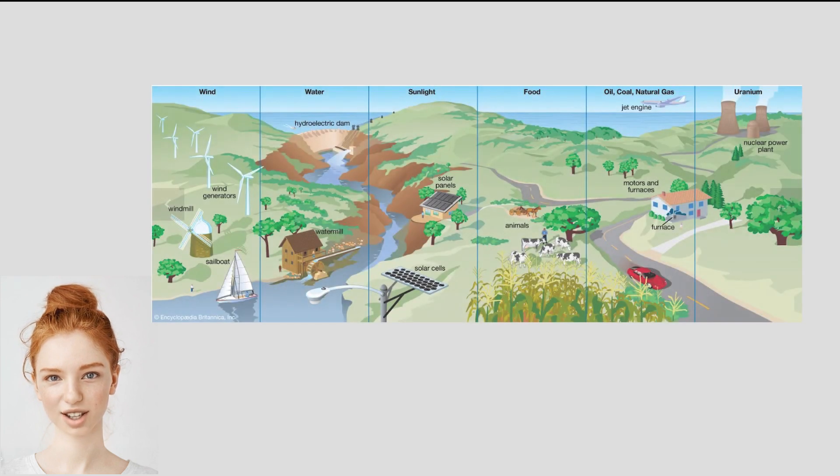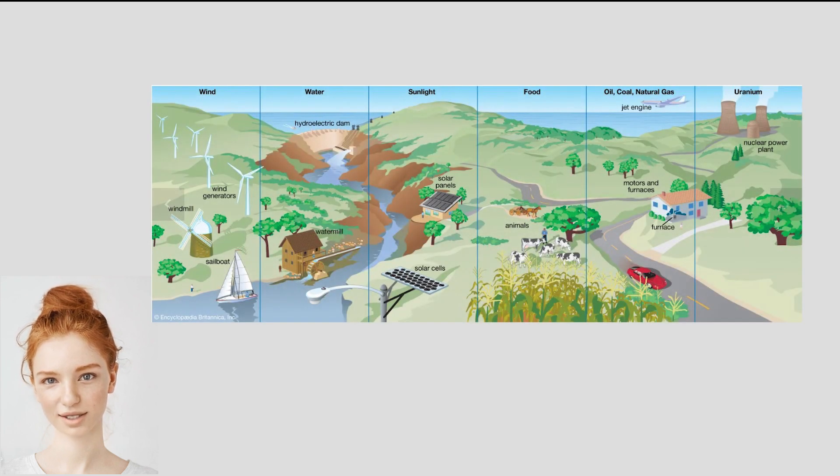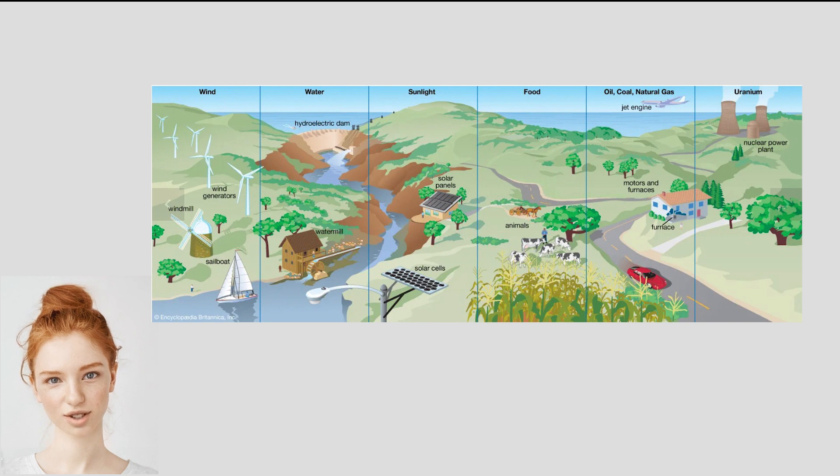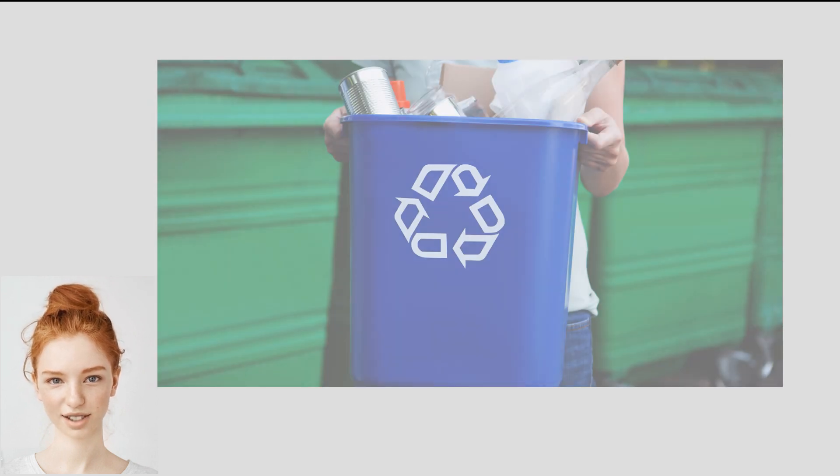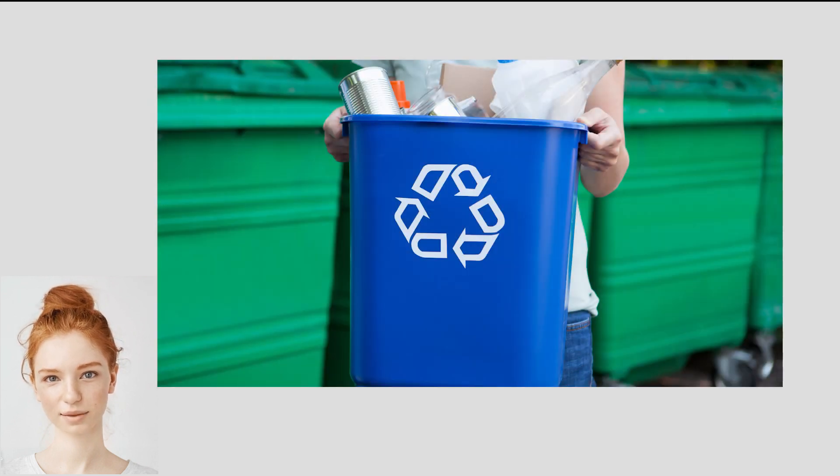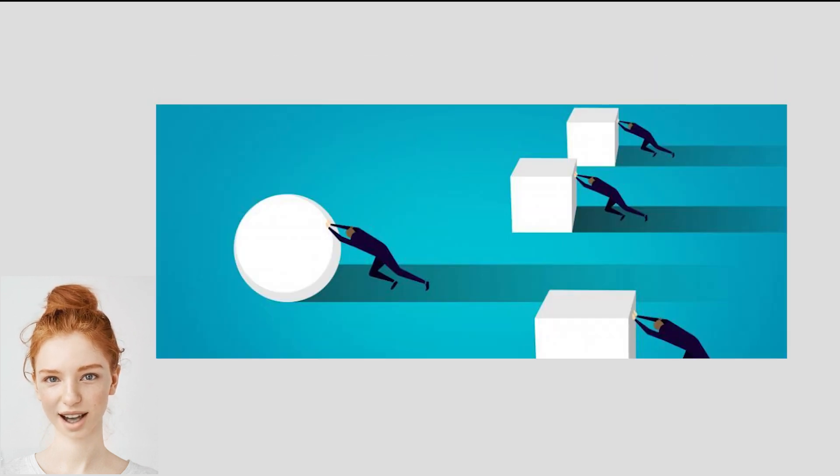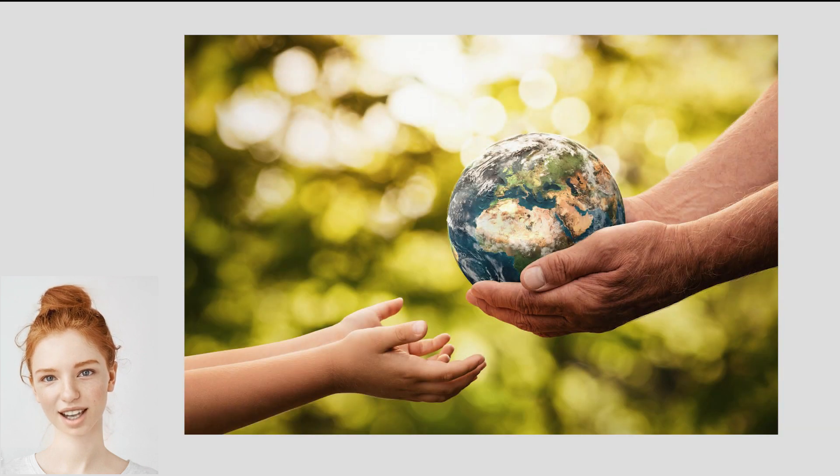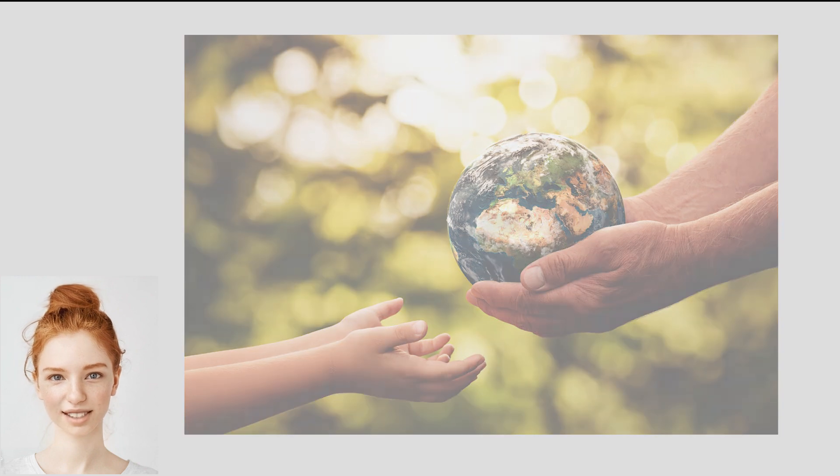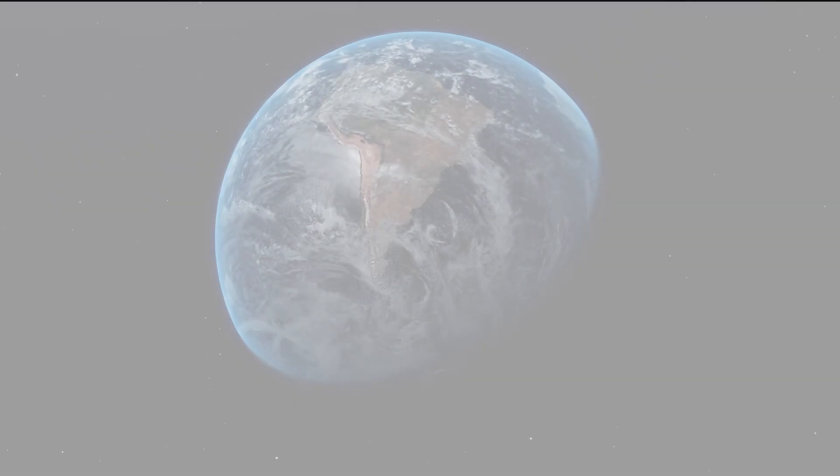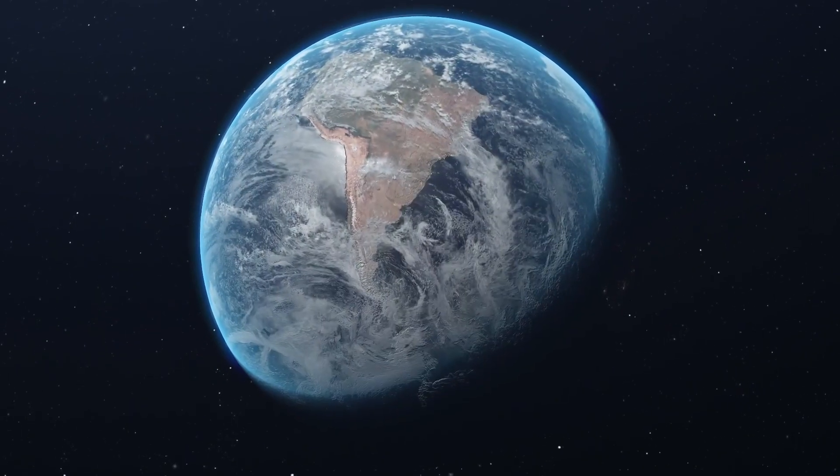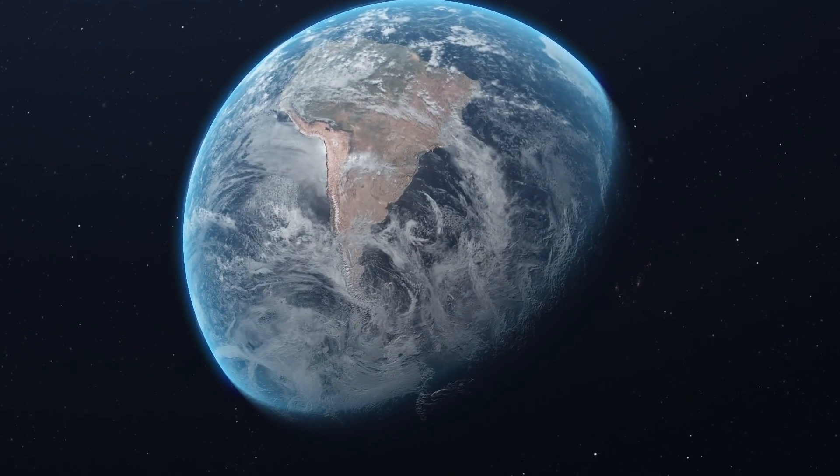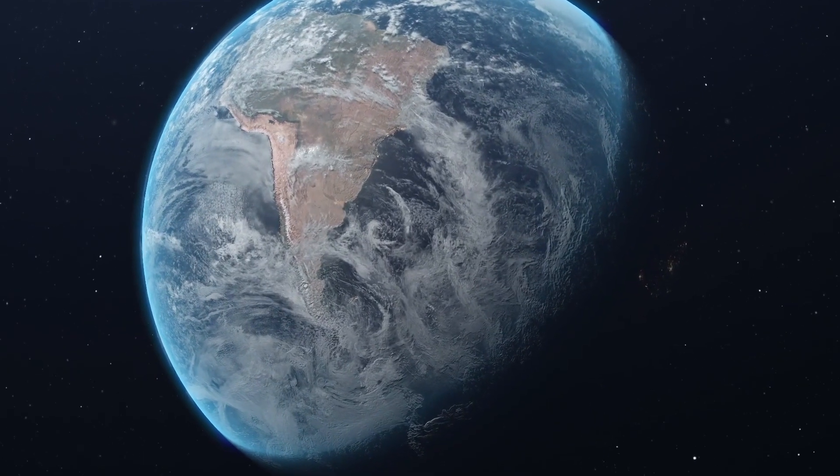So what does all of this mean for us? Well, understanding entropy can help us make better decisions about how we use energy and resources. By minimizing waste and maximizing efficiency, we can reduce the amount of entropy we produce and help to create a more sustainable future.